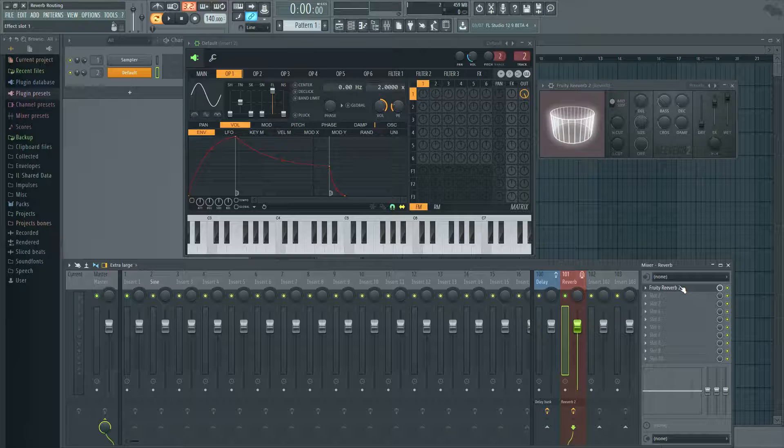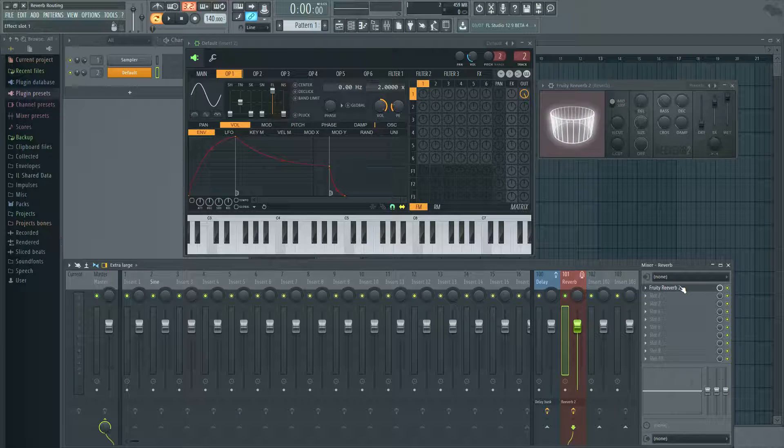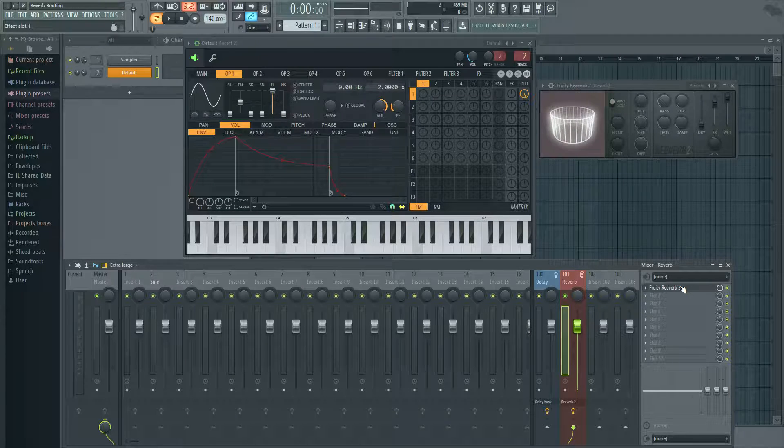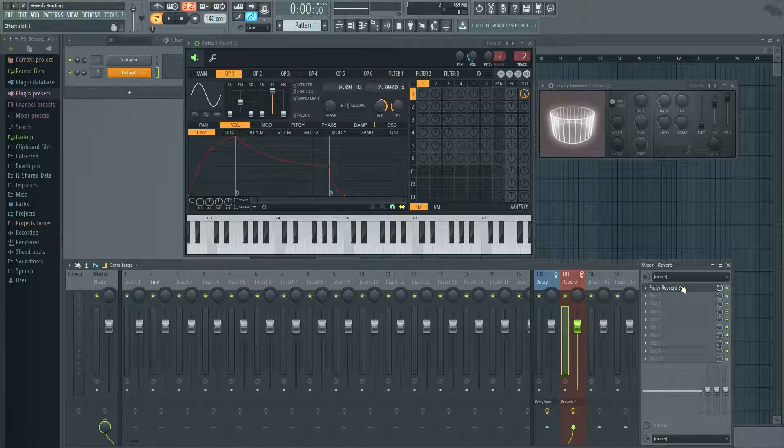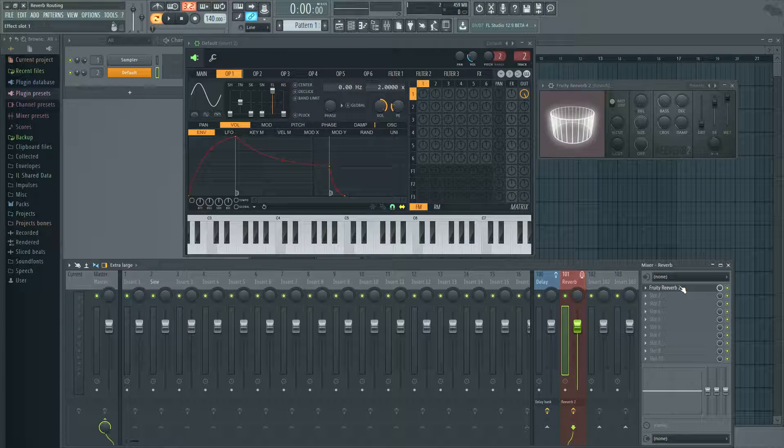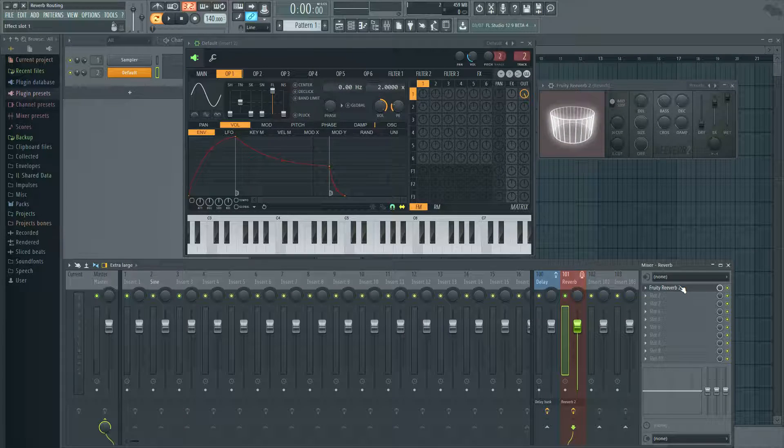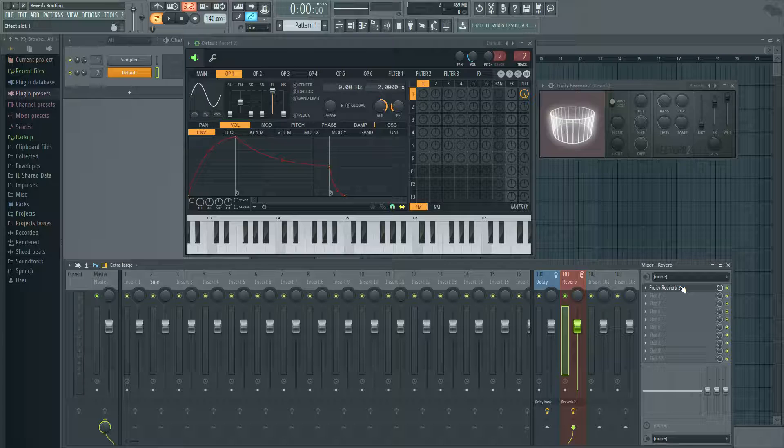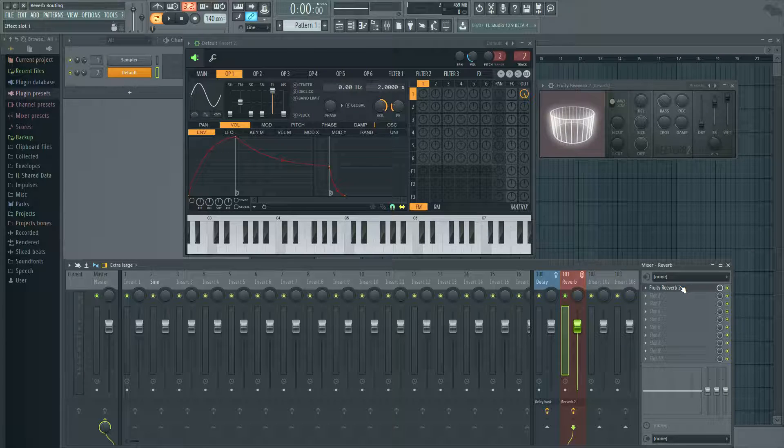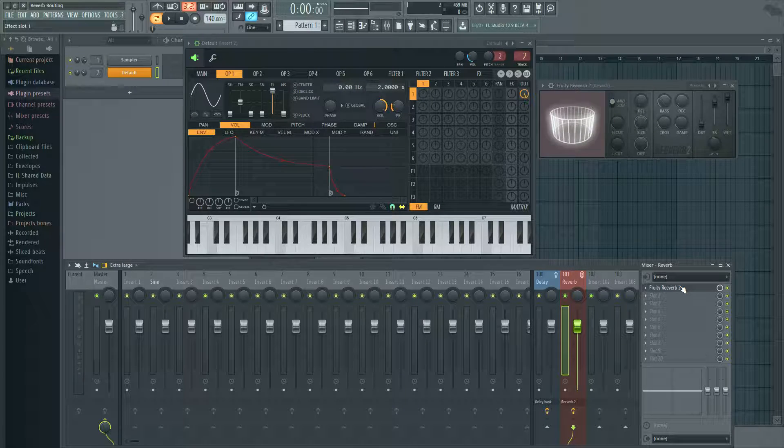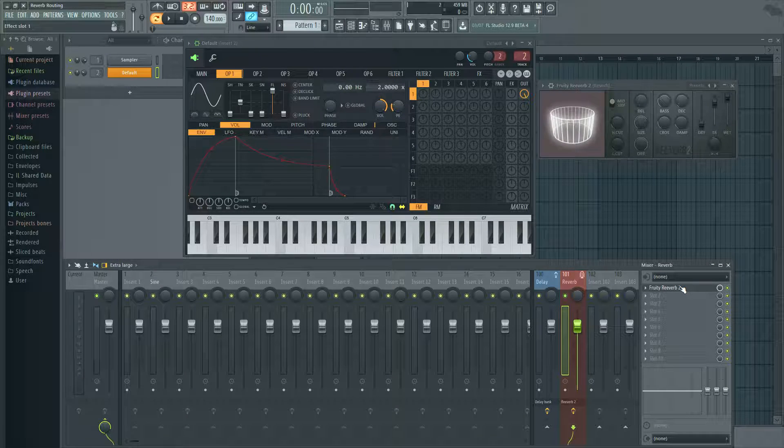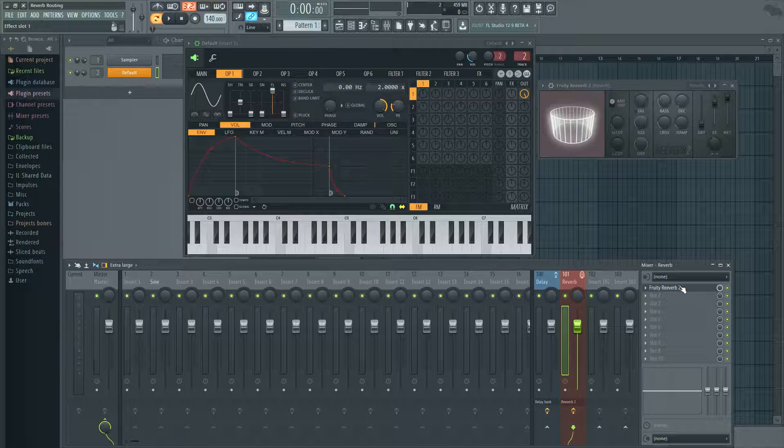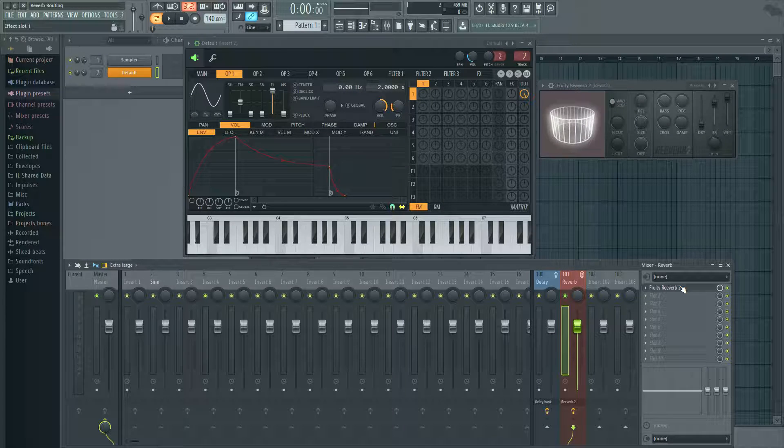So this is your reverb that you want to send your different instruments to. And you have this main reverb with the same settings. So it's almost simulating an environment. So if you want to have a drum kit in there, the drums are obviously going to be in the same room for the most part, unless you're doing something really strange.